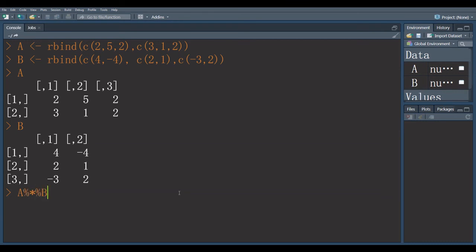Second matrix. Here we got answer. So, we performed matrix multiplication.